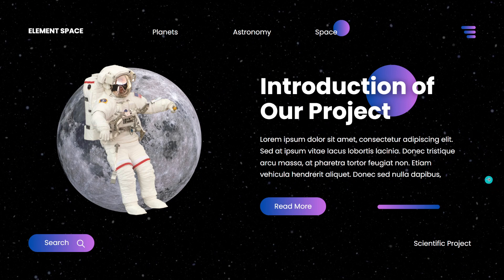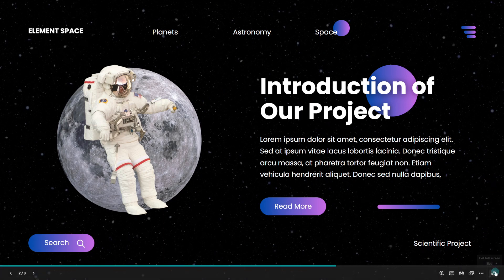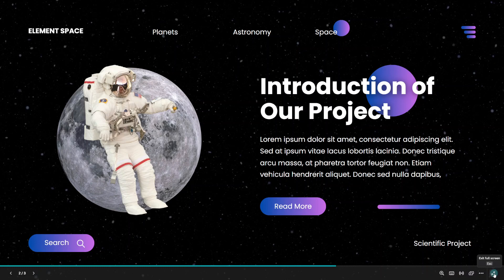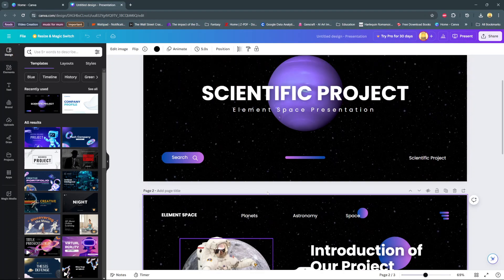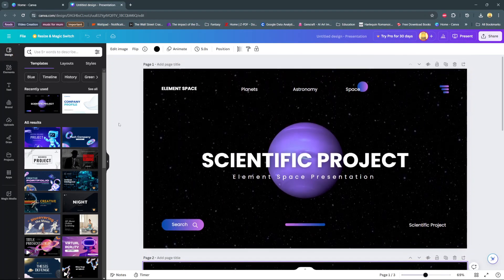To exit full screen you have two options. You can go to this bar at the bottom and select exit full screen, or you can press the escape key on your keyboard to exit.